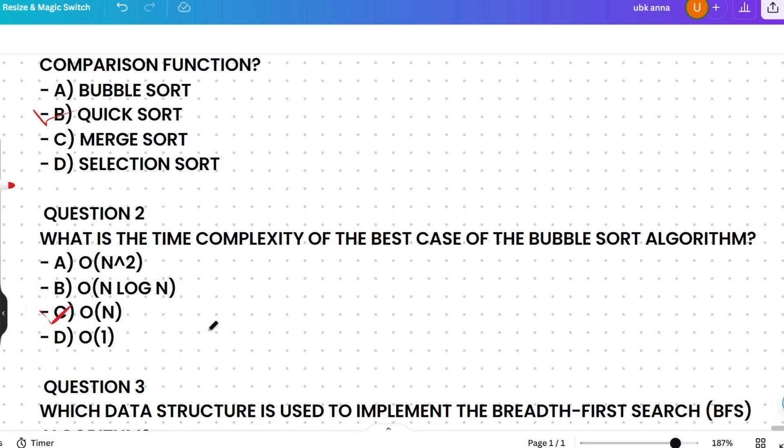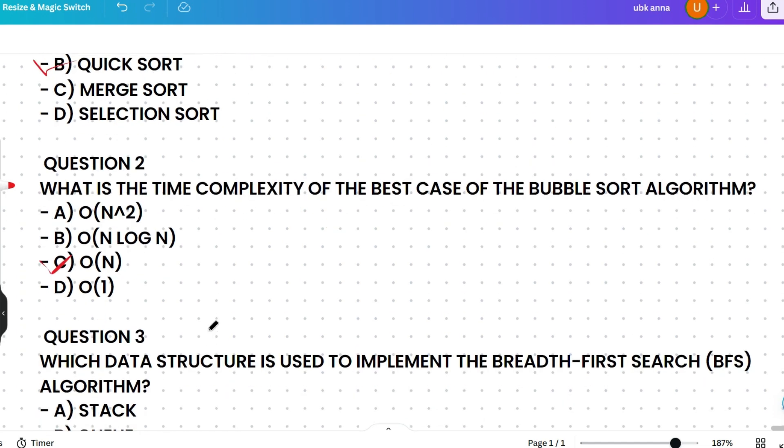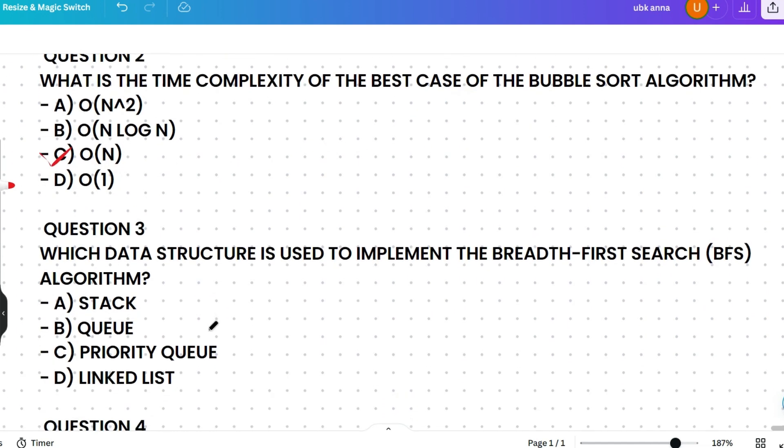In the best case, when the array is already sorted, bubble sort only requires one pass through the array, making its time complexity O(n). The tip to remember: bubble sort is at its best when things are already in order — that's why O(n) is the correct answer.